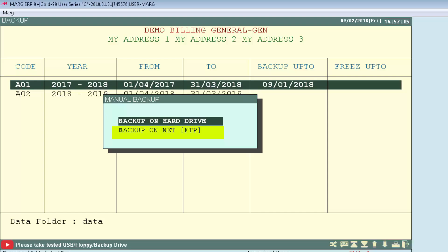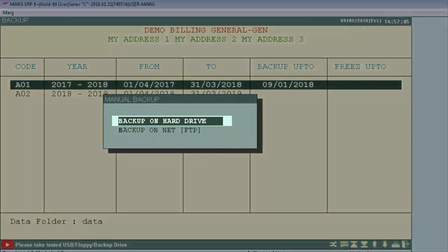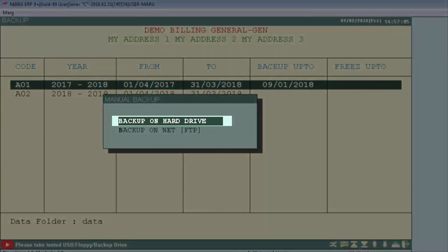This means you can store your backup online. To know FTP backup in detail, you can see our tutorial on FTP backup. Suppose we want to take the backup of this financial year on the hard drive.